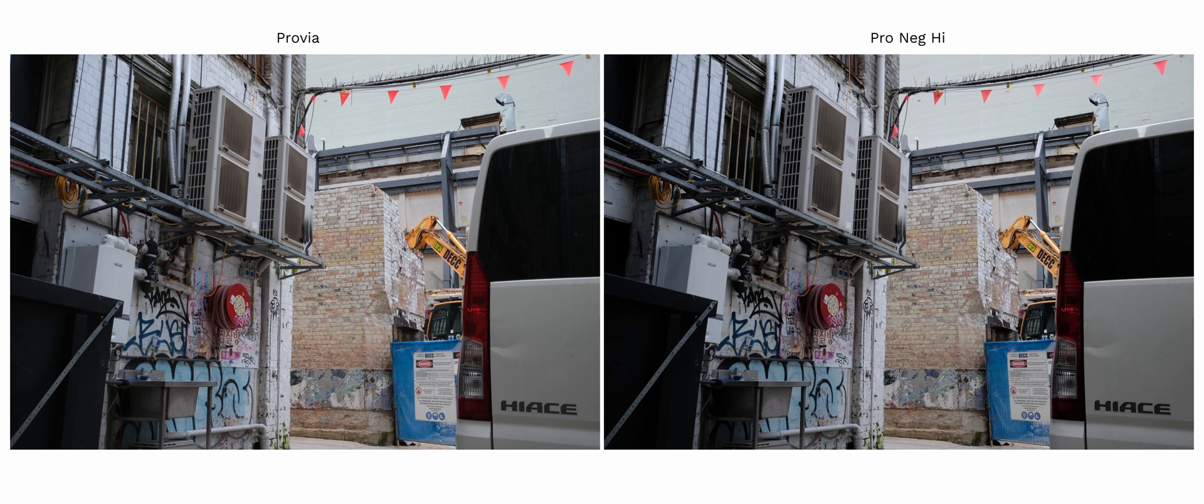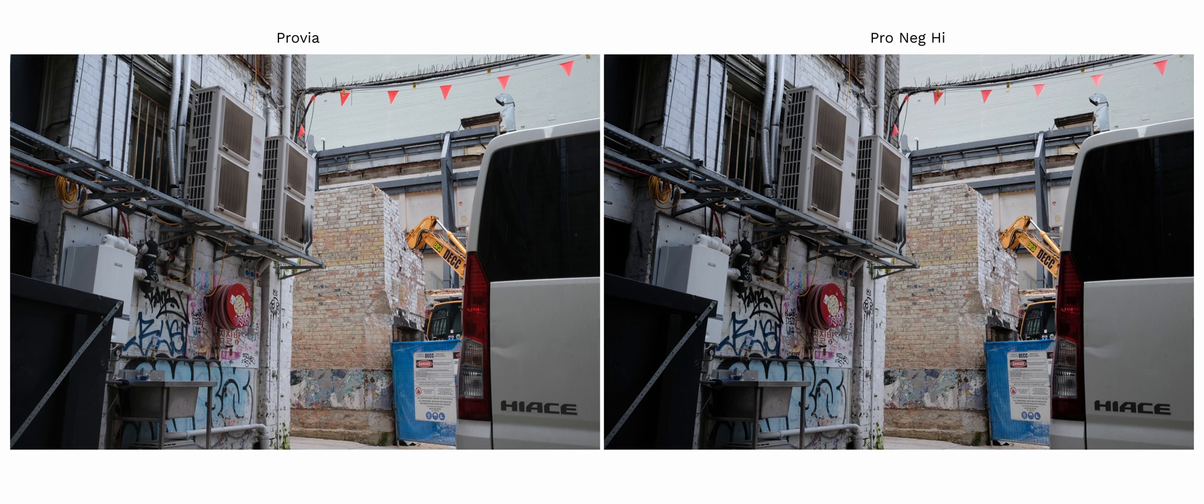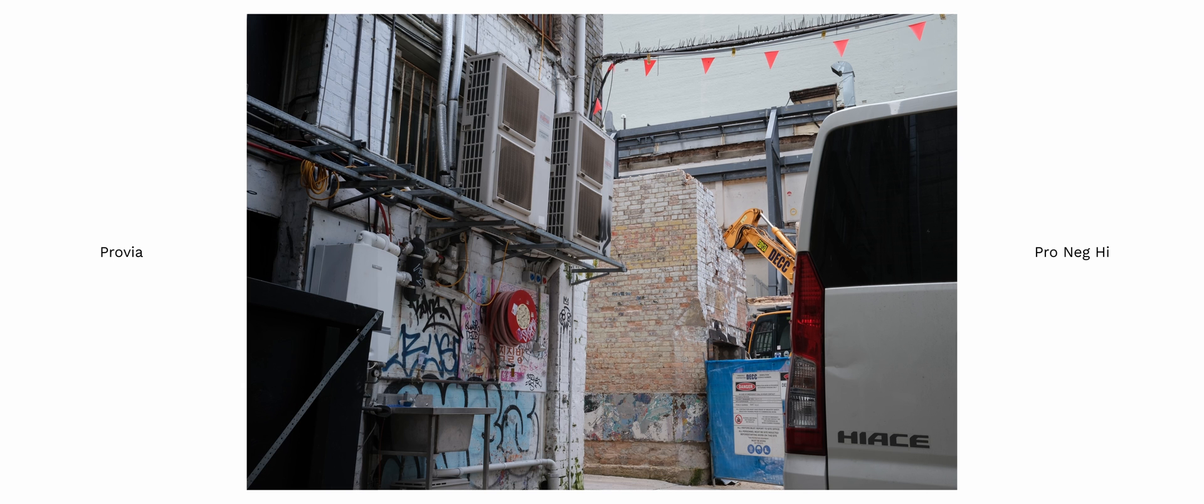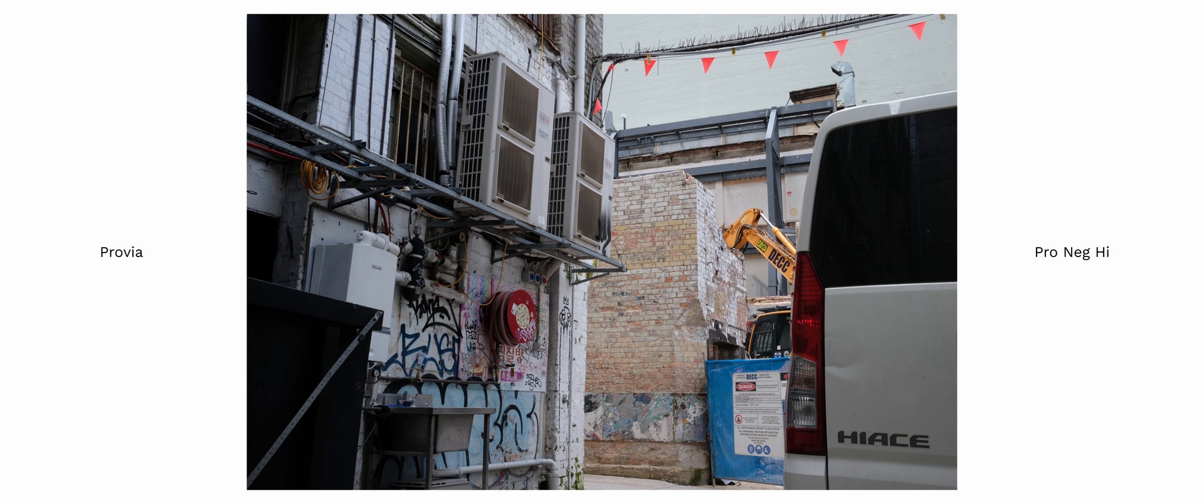Pro negative high in my opinion is the most true-to-life film simulation. Pro negative high has a realistic color rendition with a slightly punchier shadow area detail.